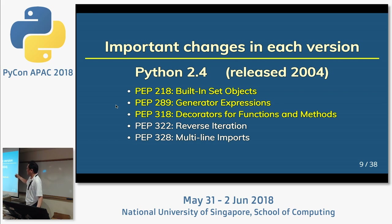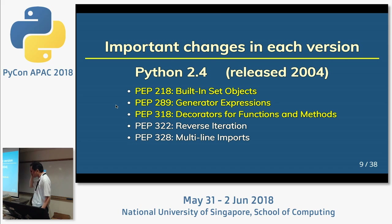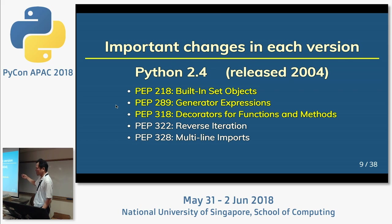I'm mainly using Python 2.4. I like set and generator expressions.